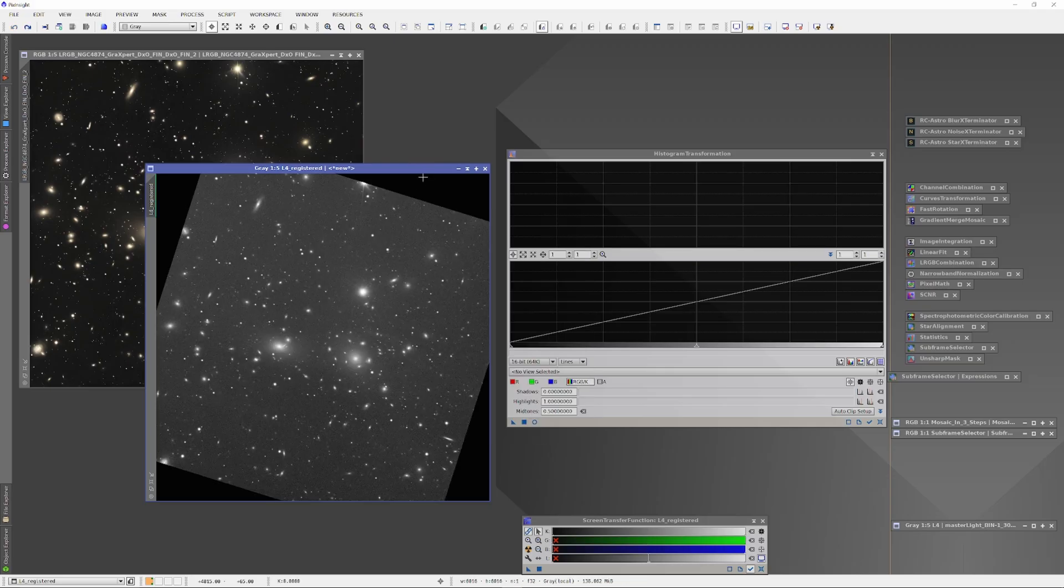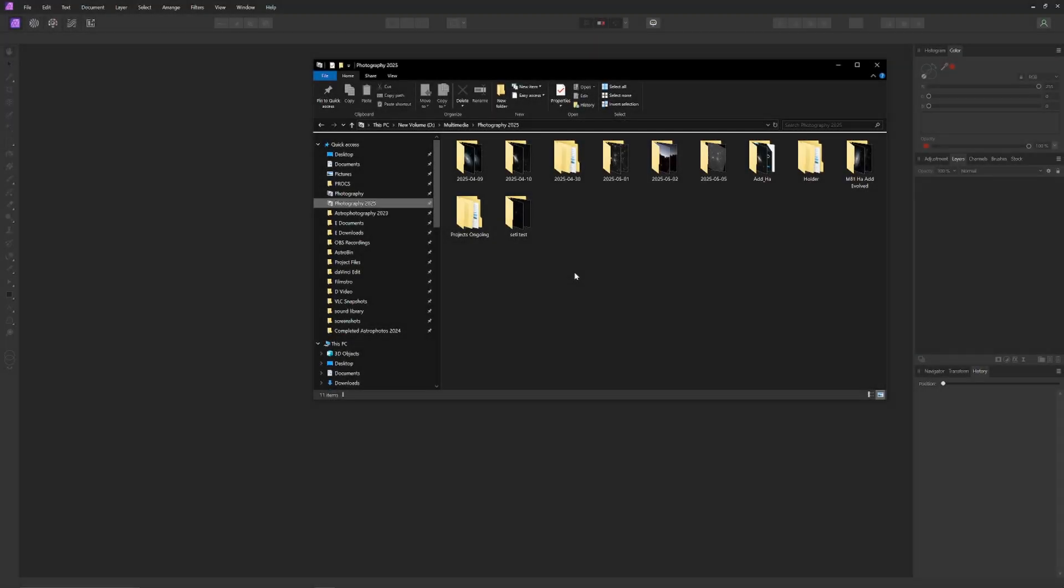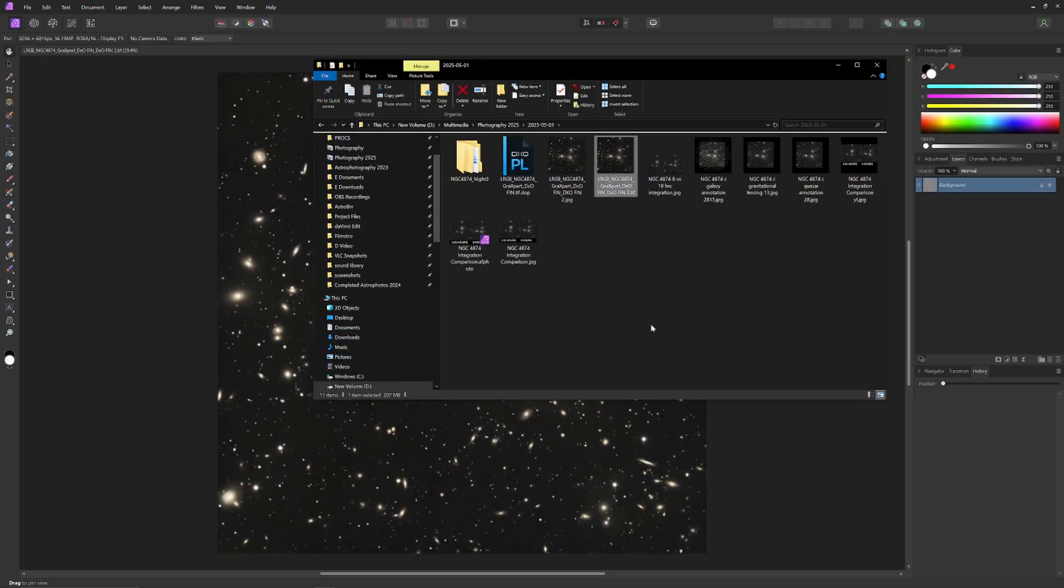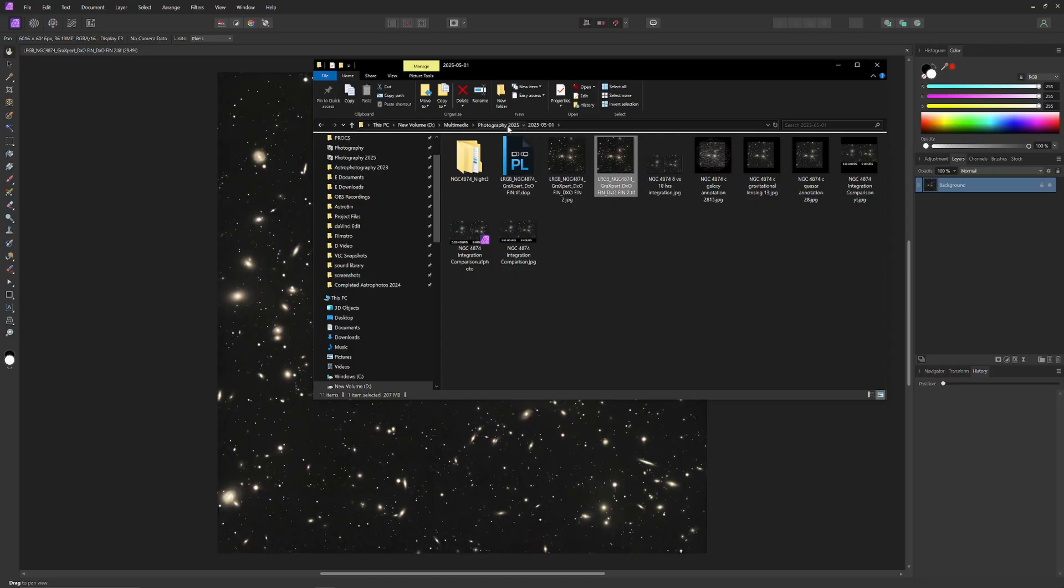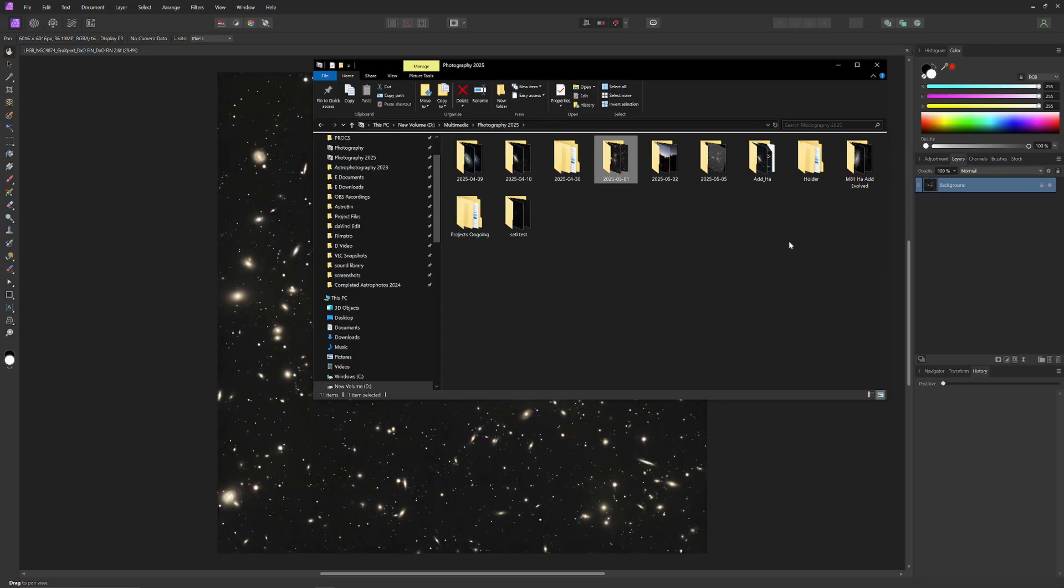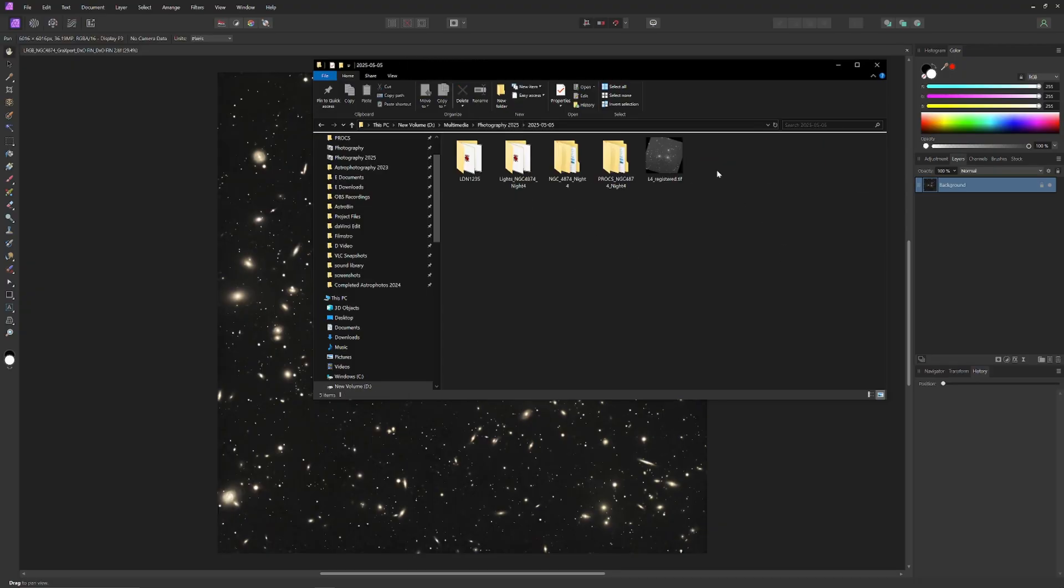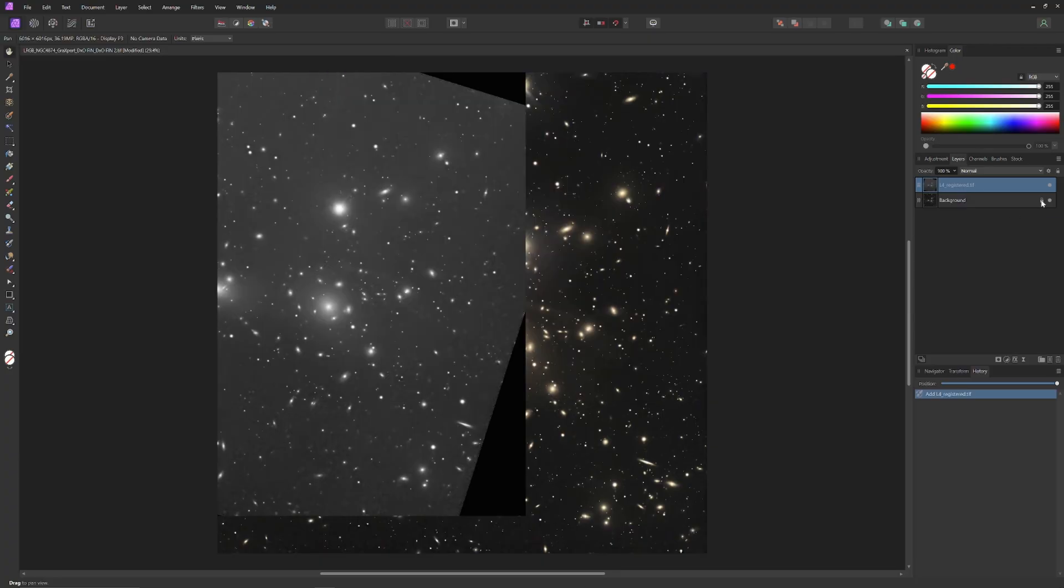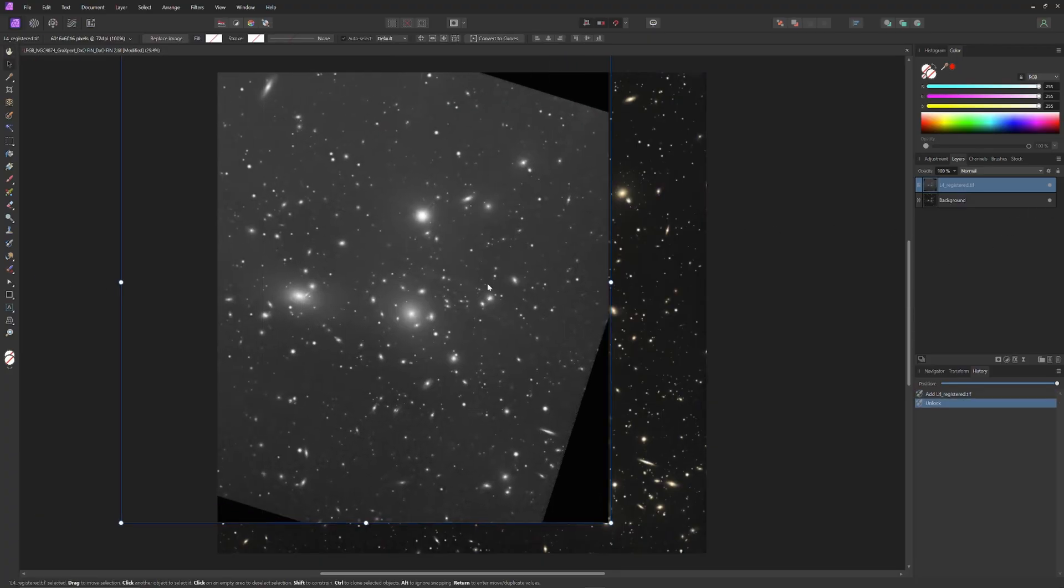Now the new night 4 information is ready to be added to the original three nights worth of information on the Coma Cluster to save those corners. This will have to be done in a layer-based non-destructive photo editor like Affinity Photo 2. And you could do it also in Photoshop or probably GIMP, but you need to use a layer-based photo editor because you're going to have to do precision compositing and have the ability to make fine adjustments to discrete layers. So in Affinity Photo 2, I've just dragged in the original three nights image and our new star-aligned night 4 information.